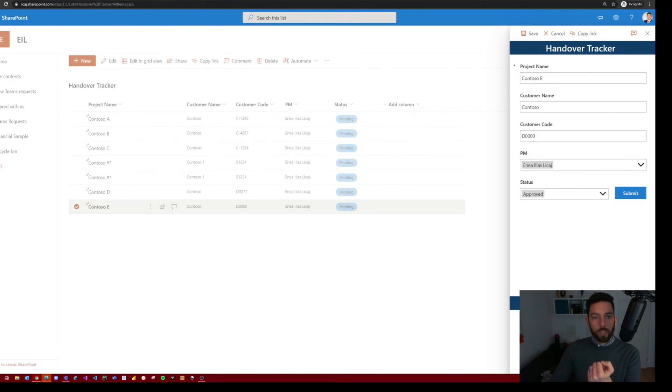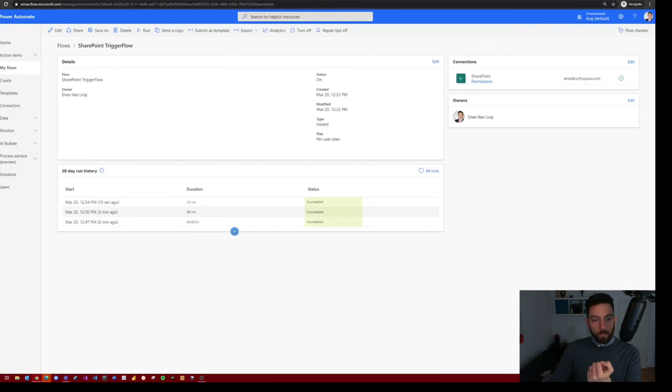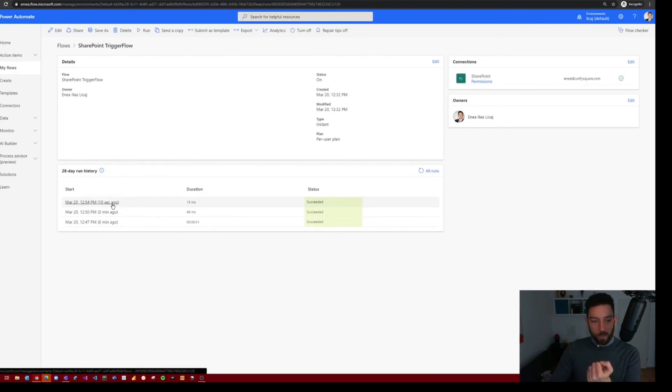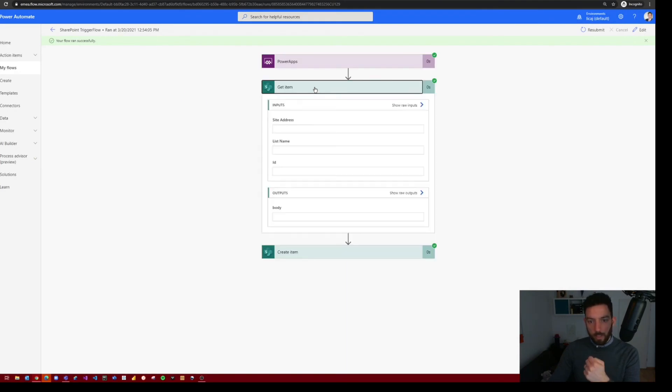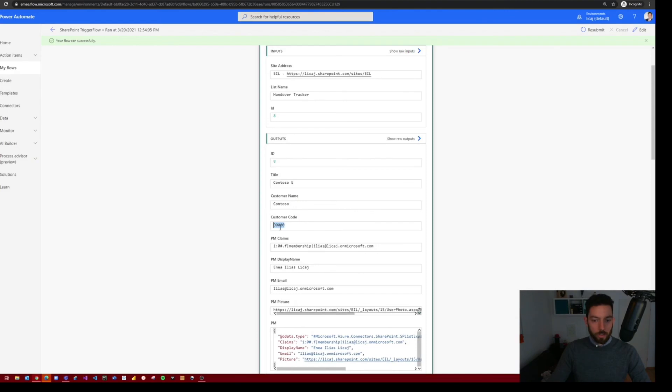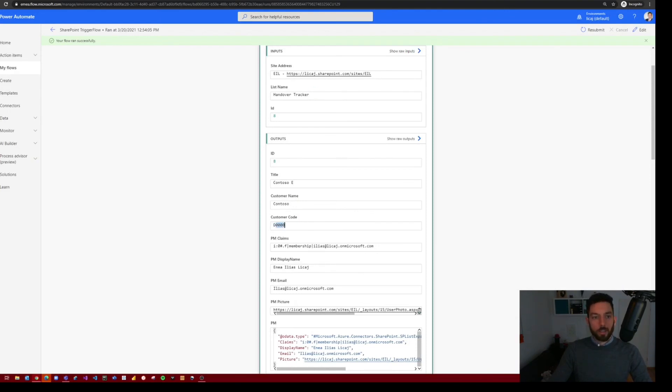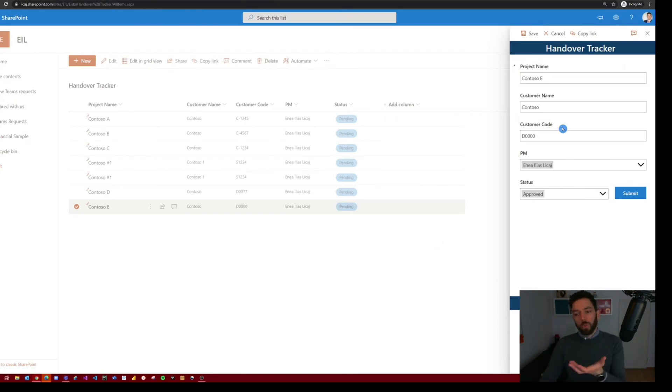But we can check in Power Automate. Let's go back here. As you can see, I've tested it a couple of times. And this was 10 seconds ago. Let's open it, see the Get Item feature. As you can see here, this was our item that we just created, D, zero, zero, zero, zero. And if you go to the PMO, we can see it here at the bottom. It worked.